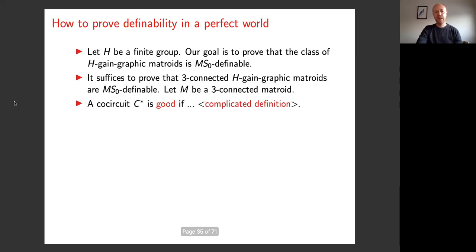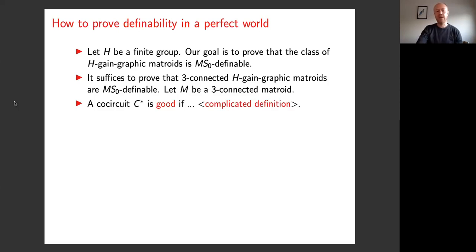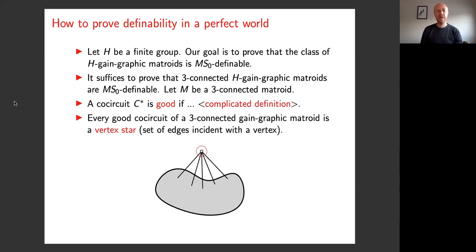Our next step is to come up with a definition of when a co-circuit is good. This definition occupies about a page of writing — it wouldn't teach you anything if I put it up on the screen. There are really only two things you need to know about it: first, it has to be a definition expressible in monadic second-order logic; and second, it has this property — if I go to a 3-connected gain graphic matroid and look at a good co-circuit, then that co-circuit must be a vertex star, meaning a set of edges incident with a vertex. So if you are a good co-circuit in a 3-connected gain graphic matroid, then you are a vertex star.